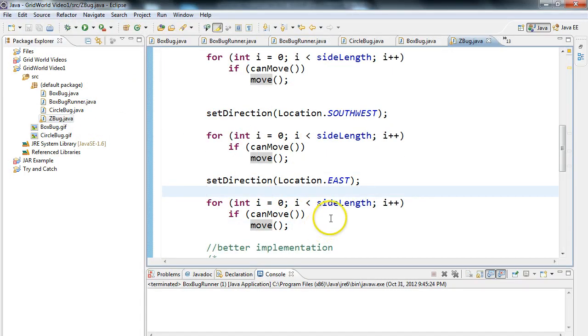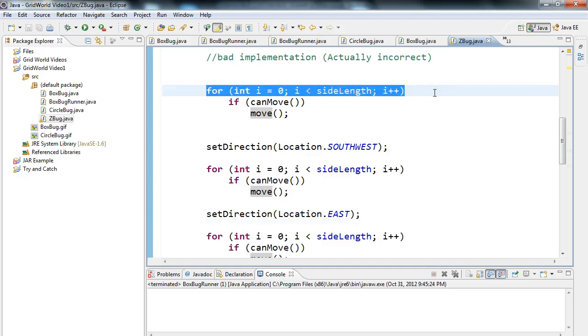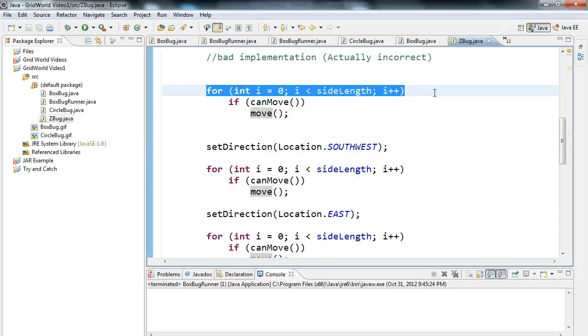So again, the reason why this is a bad implementation, in fact, an incorrect implementation is because we're using loops in here. That means that this act method, when I hit step, is going to dominate, will take control of the processor, and it's going to go through the whole loop and not deal with any other bug on the screen. Remember, we usually have multiple bugs on the screen, and we don't want one bug taking up all the processing power.